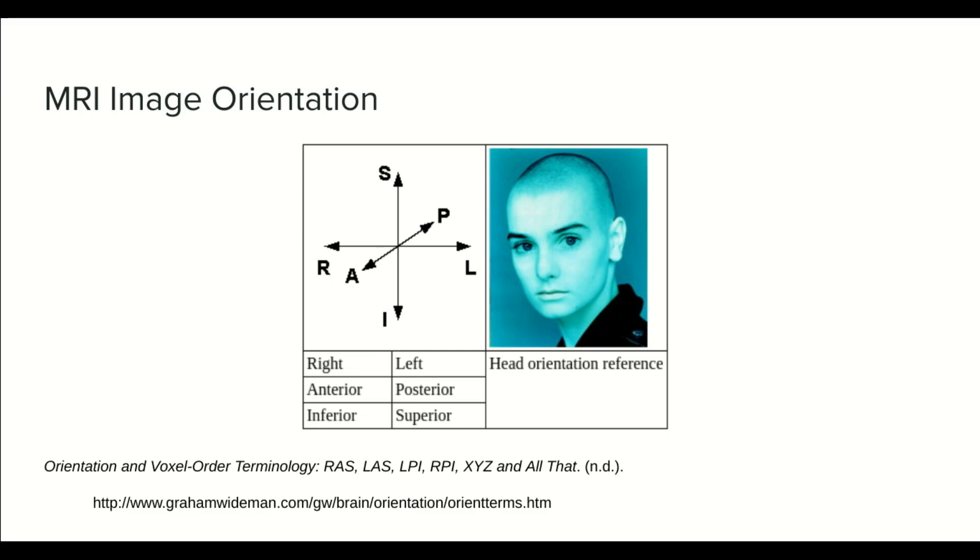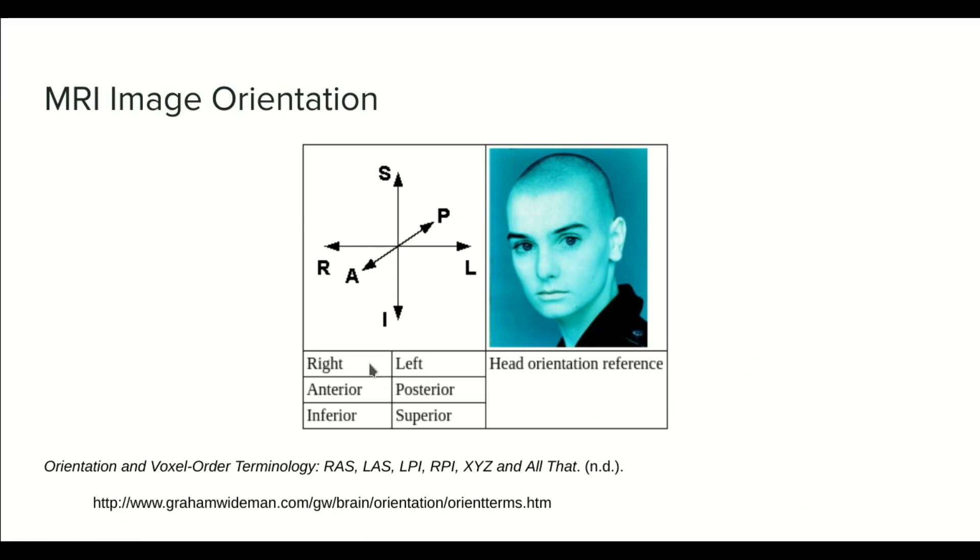This is a fundamental topic in order to know how to manipulate MRI images. We will rely on this when loading images soon. I have taken this information from this website, you can check it out if you want. For this video we will cover only the basics to operate with the images.